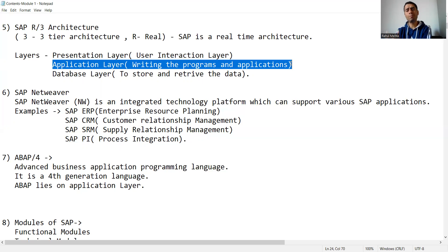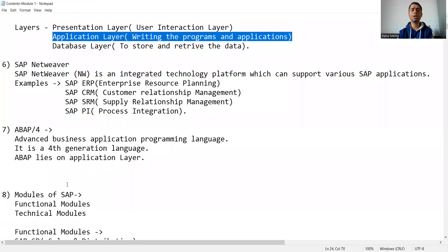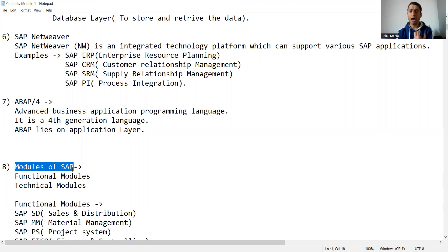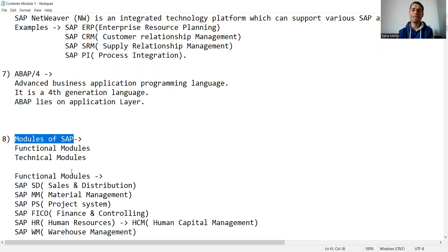Whenever we proceed with learning ABAP, we will always deal with the application layer. Whatever objects we develop, everything will be on the application layer of the SAP R/3 architecture. Now we should also understand which module of SAP ABAP belongs to.